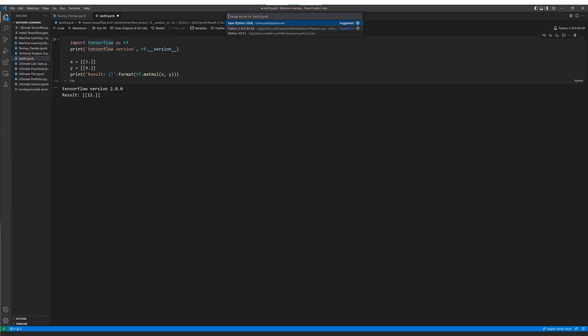After installing the extensions, you'll want to define which Python interpreter to use. Click over on the bottom right where it says Python 3.10 and in the drop-down list select Python 3.10. Then type in the sample test code to verify TensorFlow works and click 'Run All'. If it runs and shows TensorFlow version 2.8.0, you know you have installed everything properly.